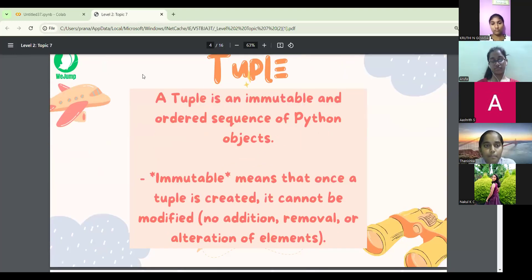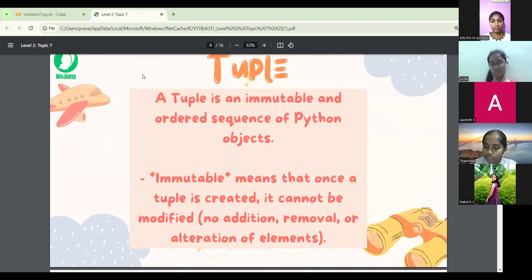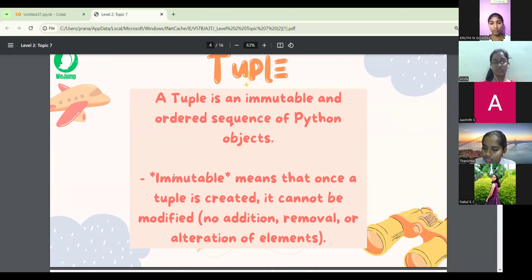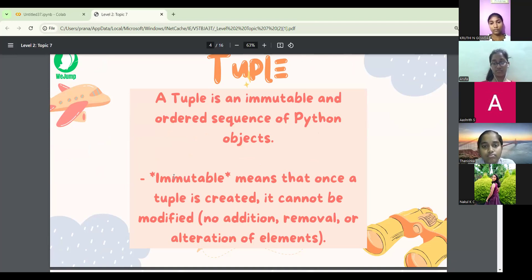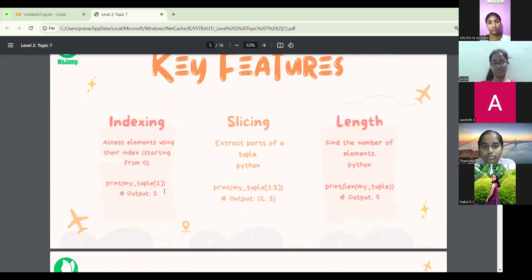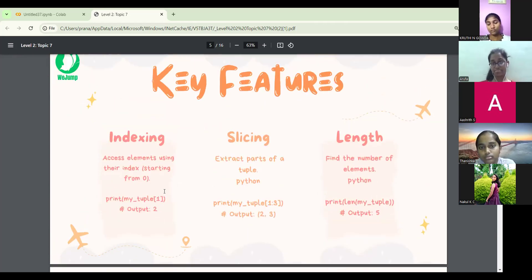A tuple is immutable — you can't change the values. It's in ordered sequence just like a list. Immutable means you cannot add, remove, or alter any elements — you can just create it and get the number of items. The key features are indexing, slicing, and length.